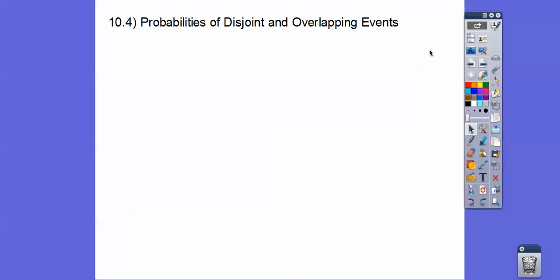Okay, everybody. This lesson is probabilities of disjoint and overlapping events. I'm in the office, so you may hear some chatter in the background. Let's go ahead and get started.